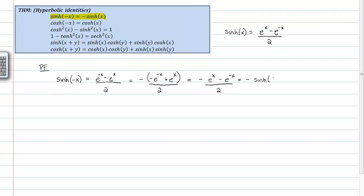And this is negative sinh. Again, sinh of x, the hyperbolic sine. So, that's the proof of sinh of negative x is negative sinh of x.